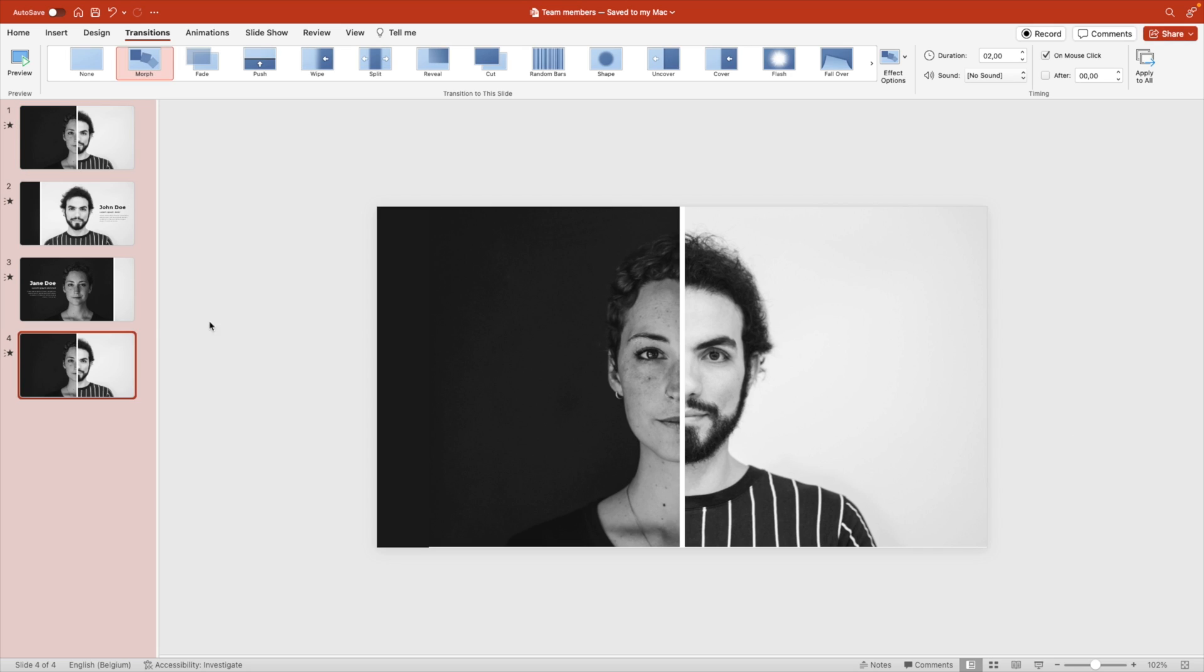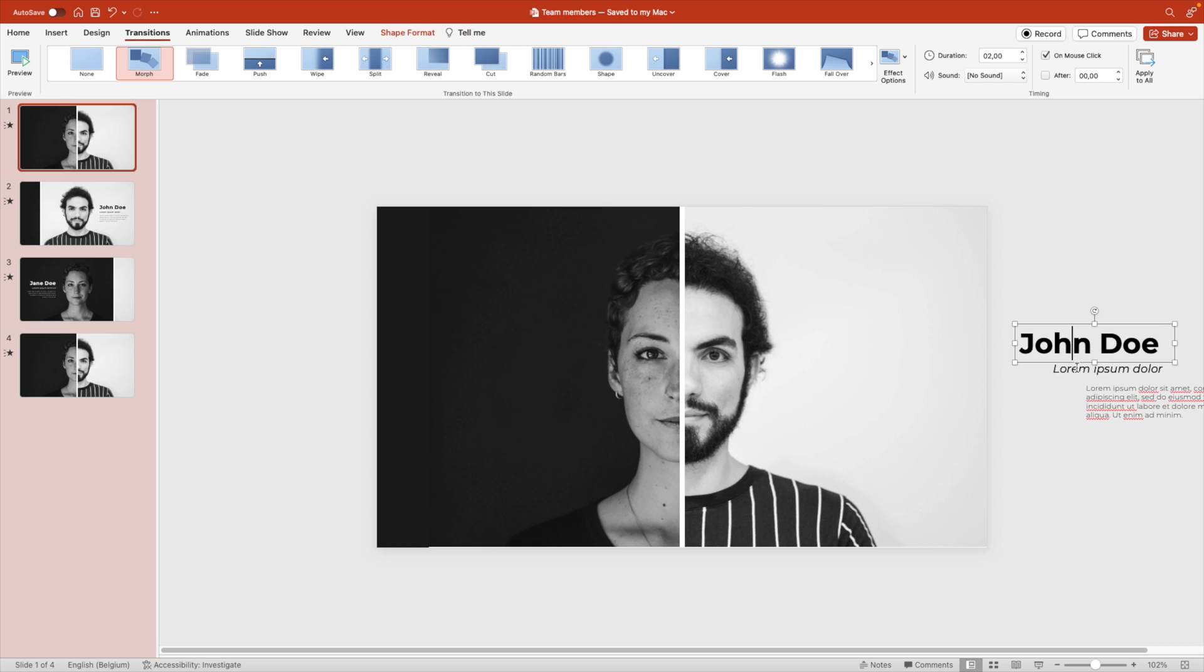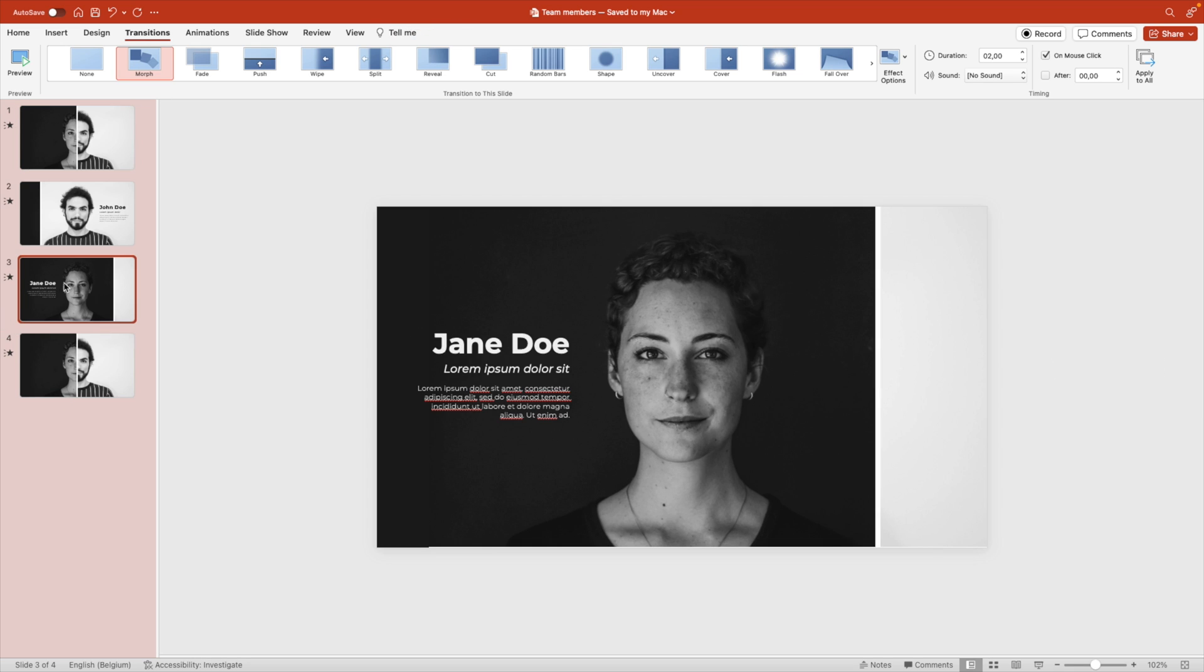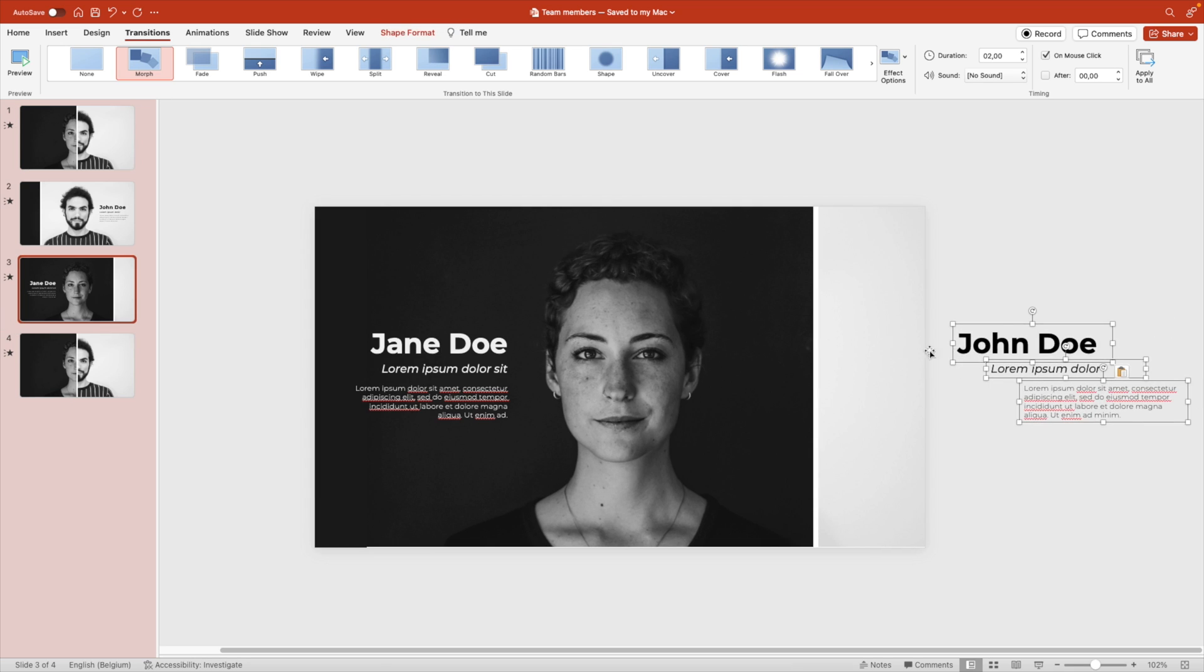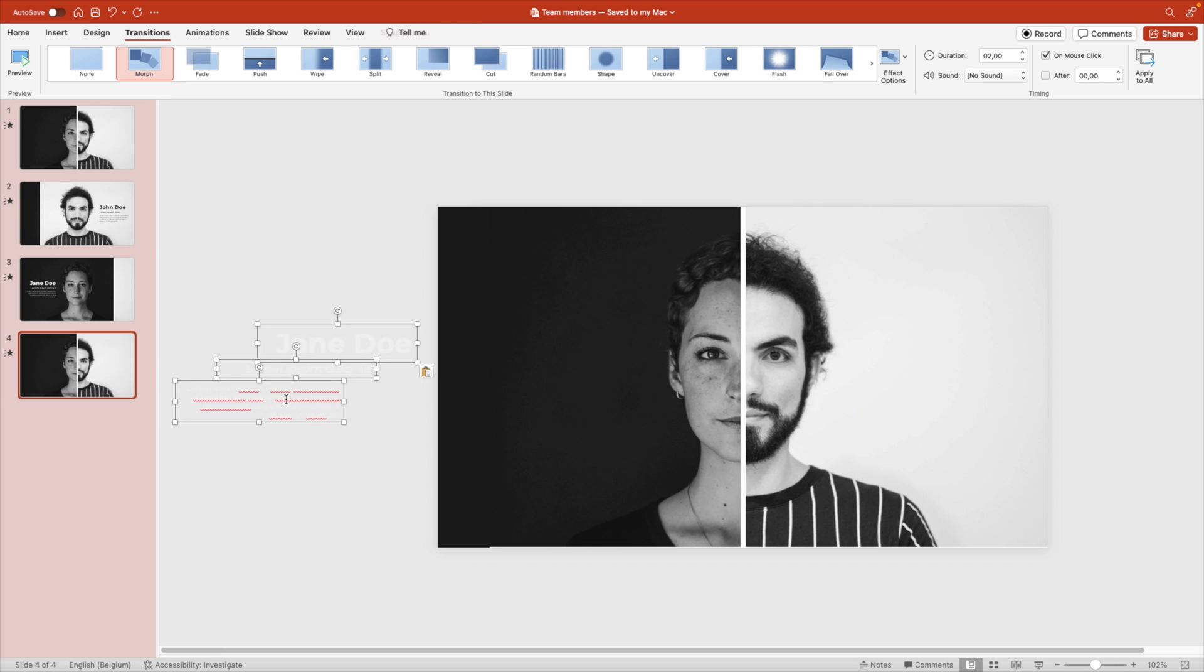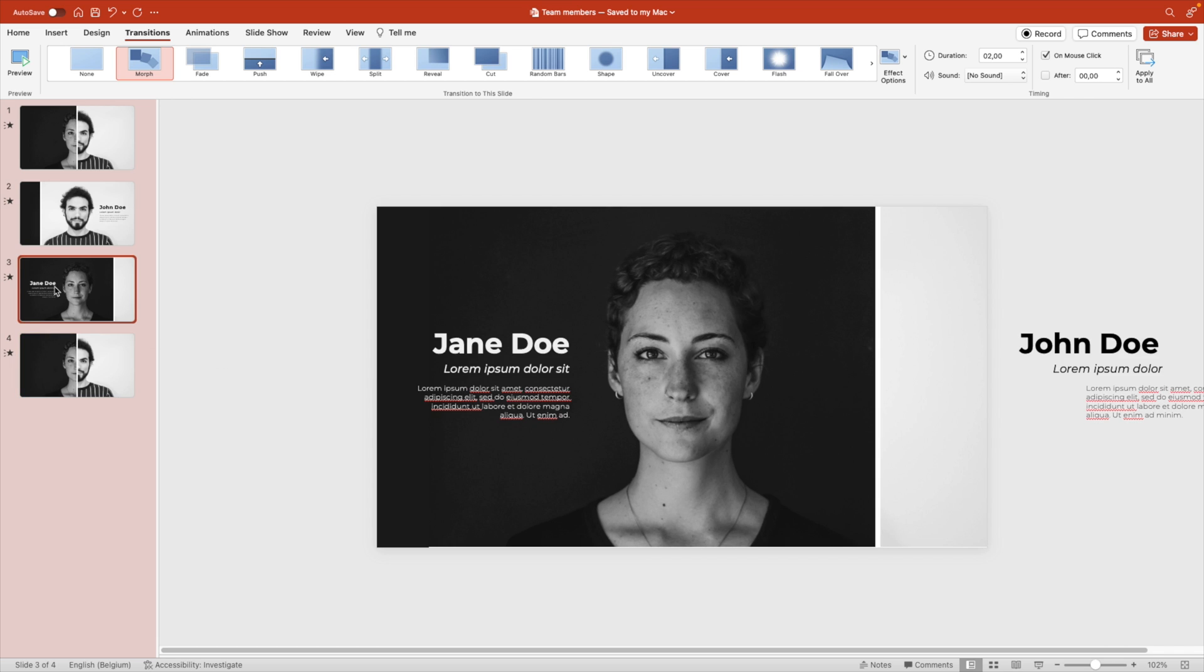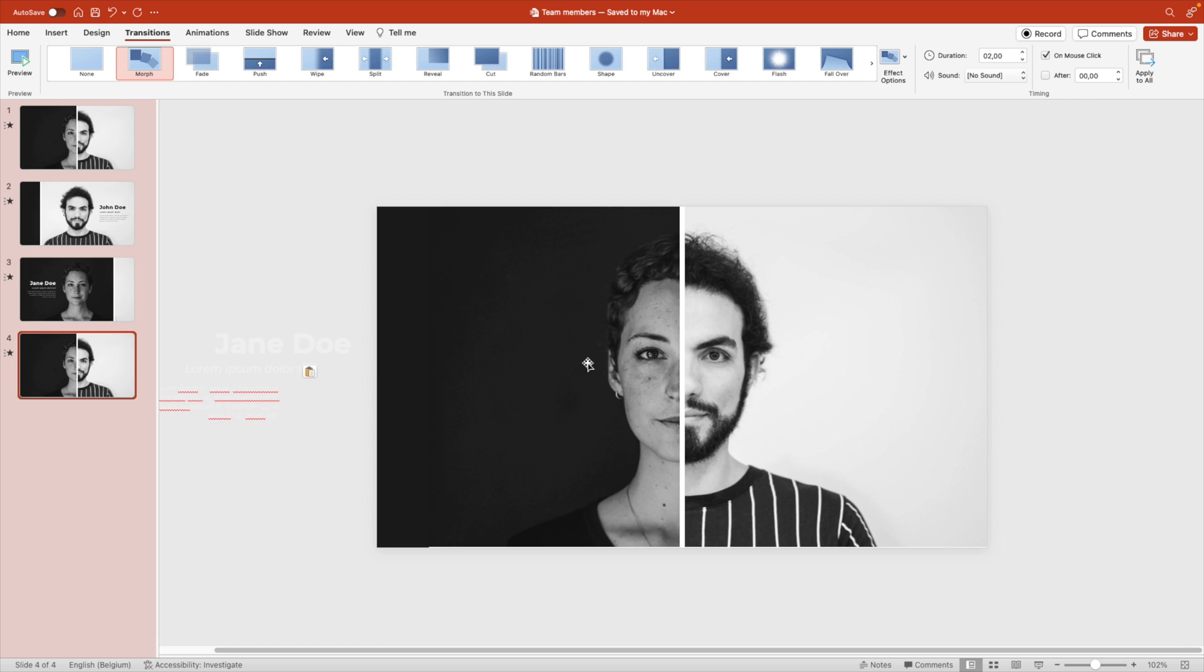We can solve that by also adding an out animation. We're going to copy that text here outside of the screen, paste that on slide three so it goes out, and do the same for the Jane part. Also put that in the last slide. And that way we tell PowerPoint this text, the Jane Doe, should fly out in the transition to the last slide.